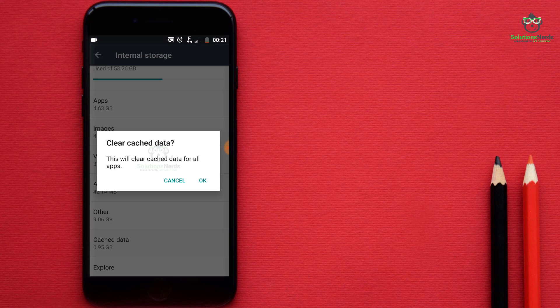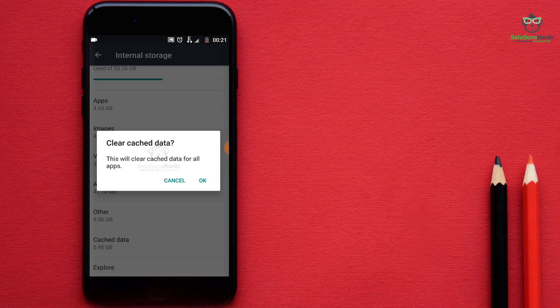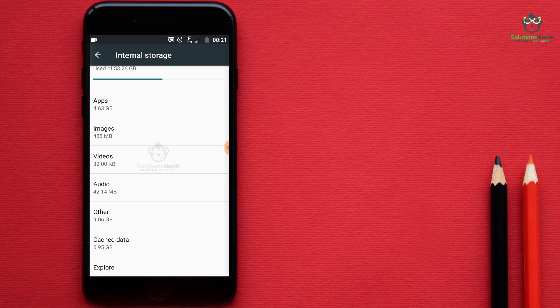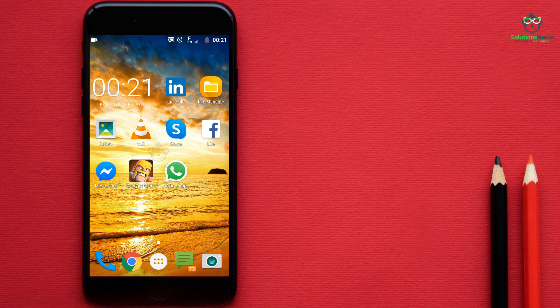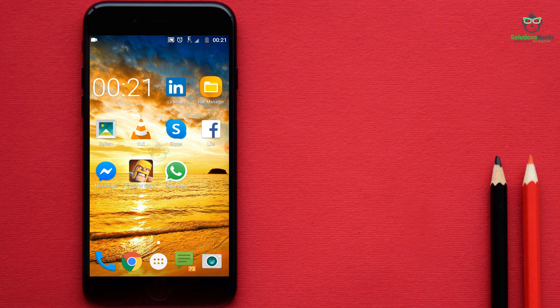Click on cache data and here you can see this will clear cache data for all and we want it. Click OK. After this restart your Android phone and your problem will be solved.